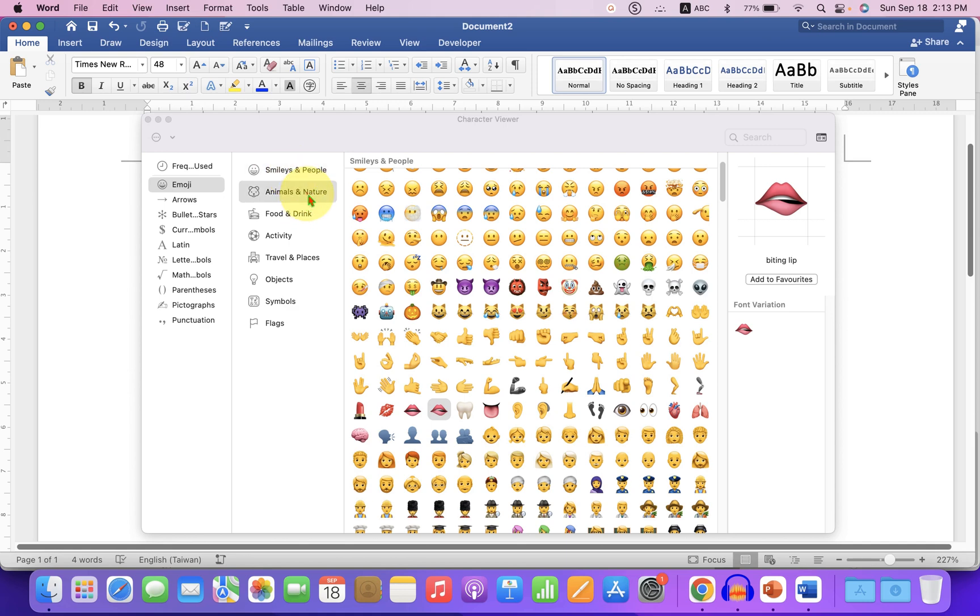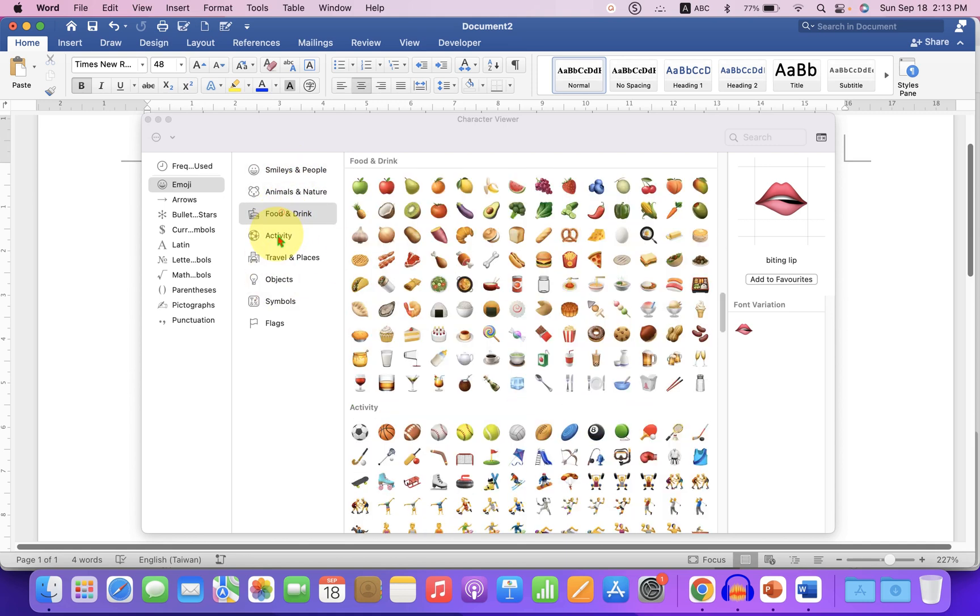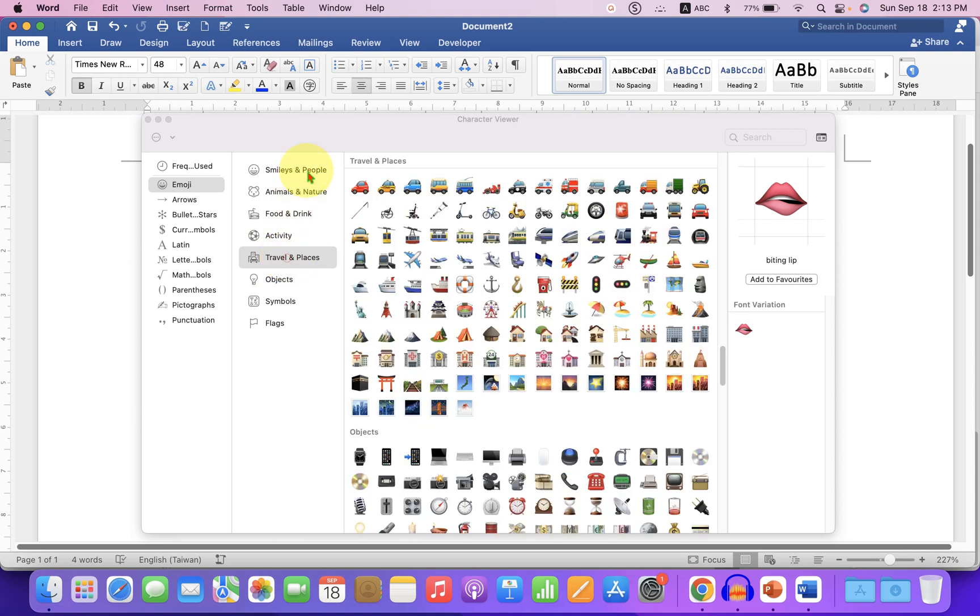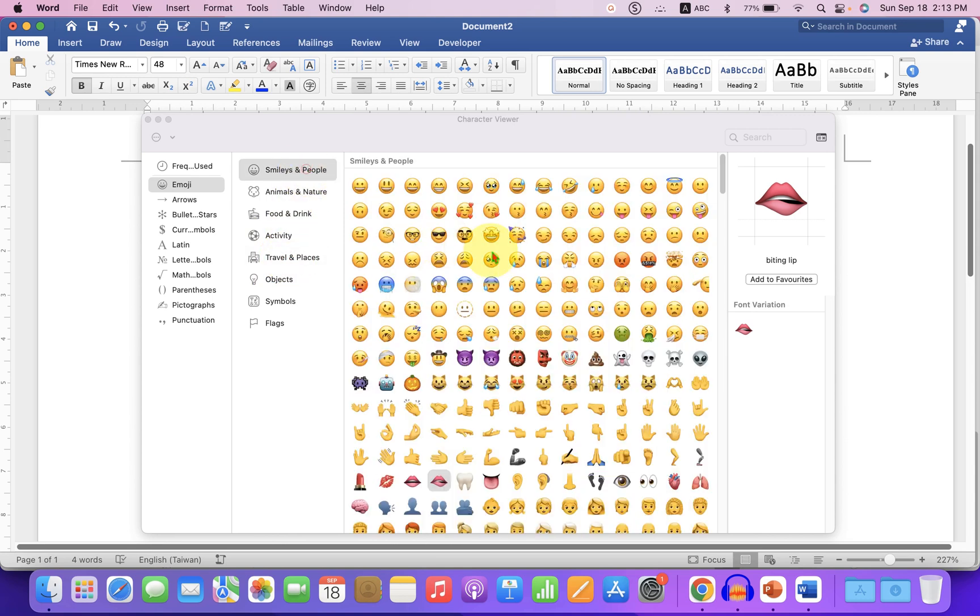animals and nature. So you can go to the category you want and can select the emoji.